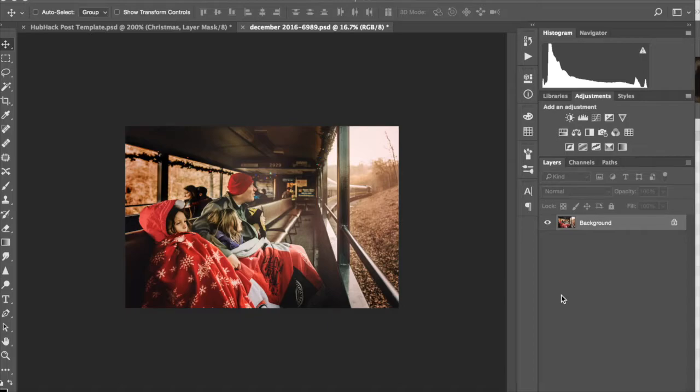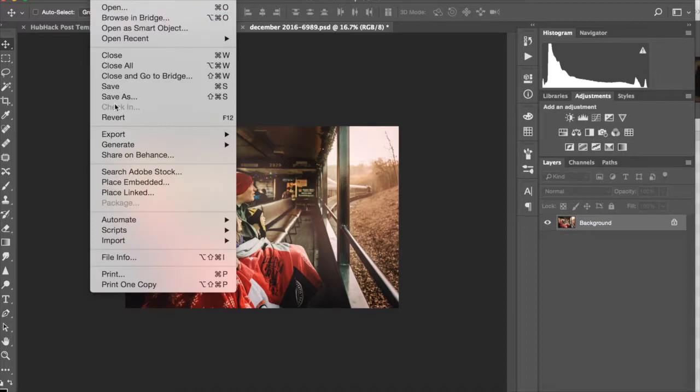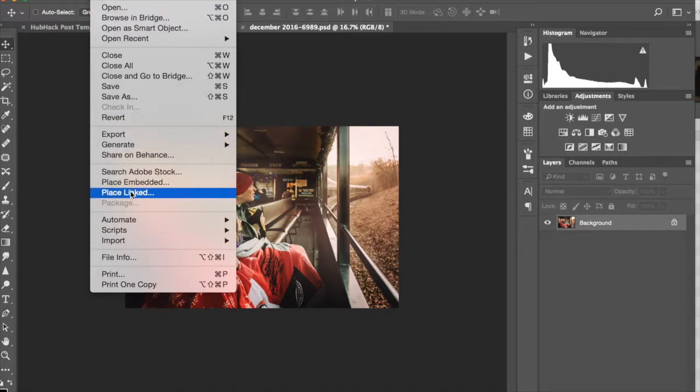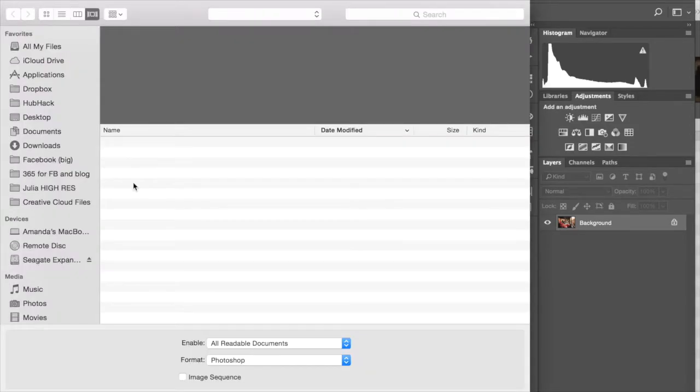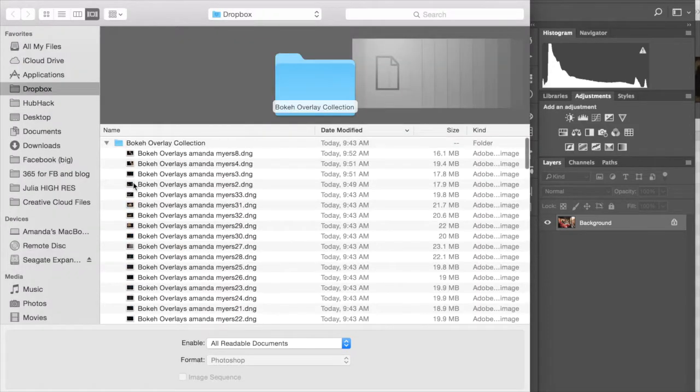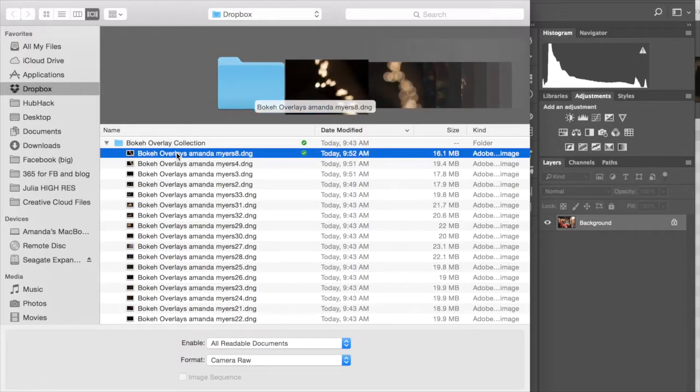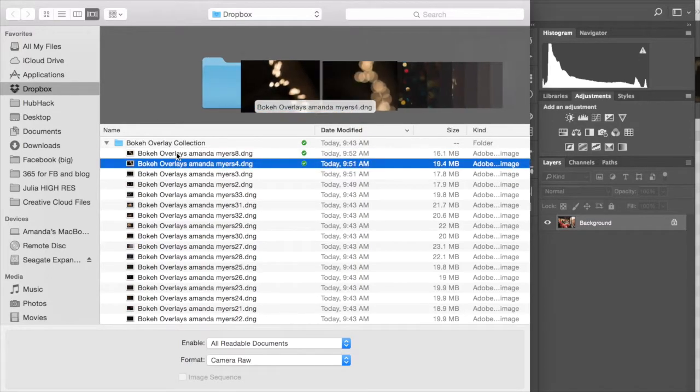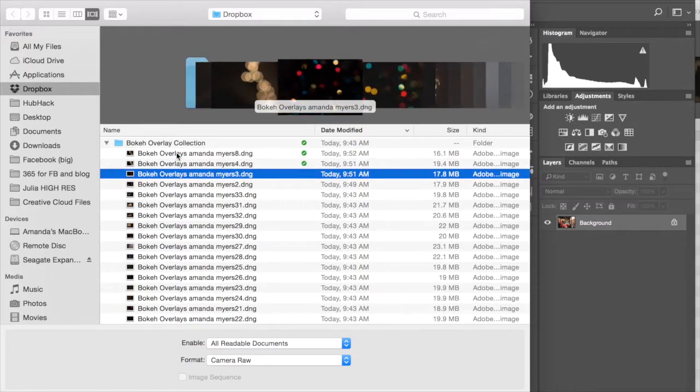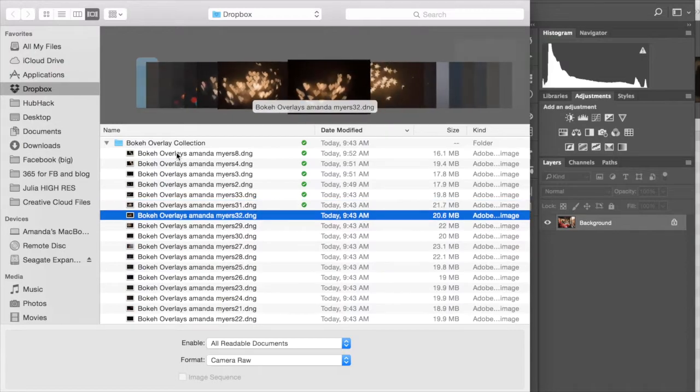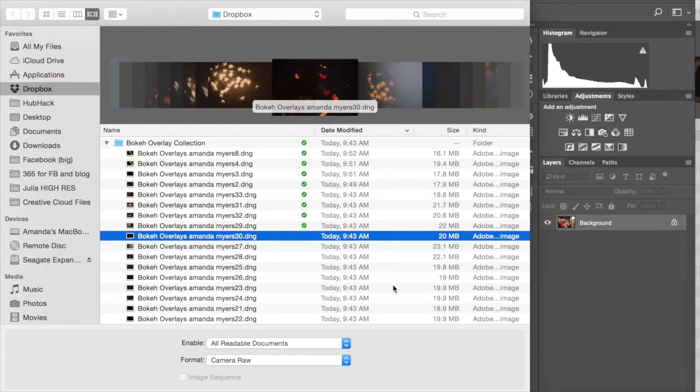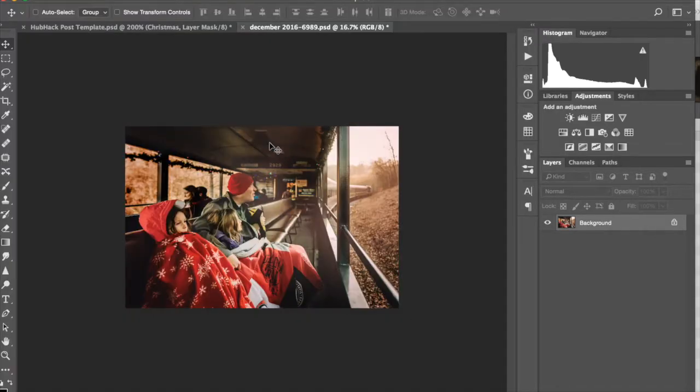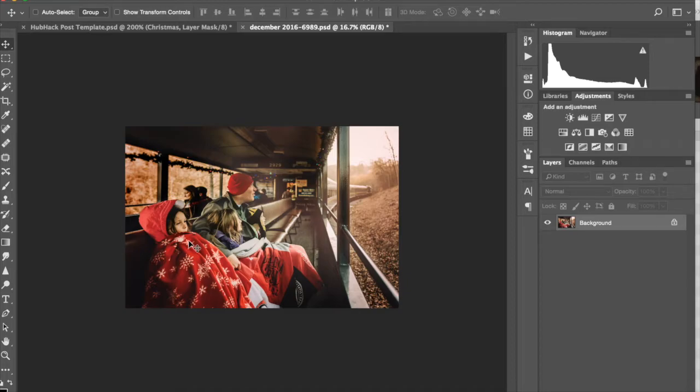There are two ways that you can add an overlay that I'm aware of. The first way, you can go to File, and then you can do Place Embedded or Place Linked. I usually go with Place Embedded, and it brings up your Finder here. You can go ahead and scroll through here and find which overlay you'd like to use, keeping in mind where the subjects are located in your frame so that you don't have to, I mean, obviously you can mask and brush off of them, but you kind of want to frame them with the bokeh.